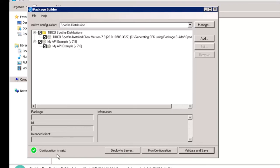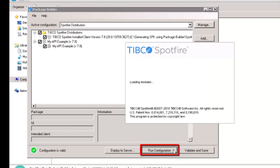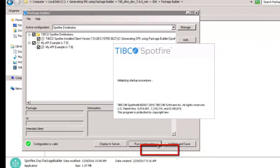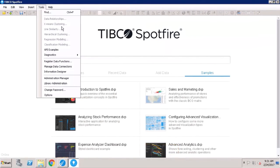Before you package the extension and deploy it for general use on Spotfire server, you might want to run the configuration and test it in your local Spotfire installation. Use Run Configuration to test the extension. We can see the extension under Tools.